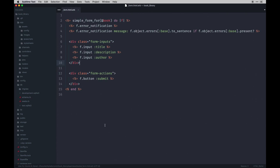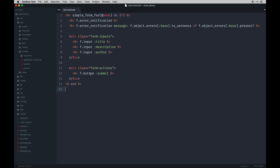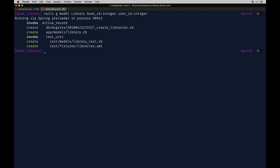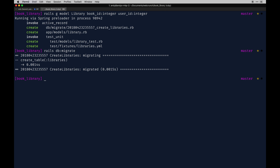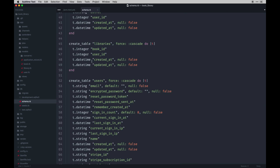With that done, we can visualize the schema to see active storage tables, the books model, and the users table with all the Devise fields plus the name and the new fields we just added. Next we need a Library model — this is going to be a join table allowing a user to be associated with a book through a library. `rails generate model Library book_id:integer user_id:integer`, then `rails db:migrate`.